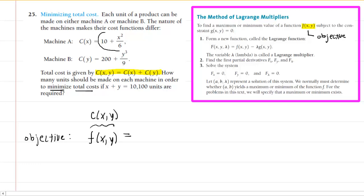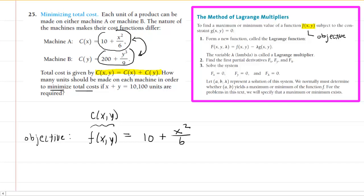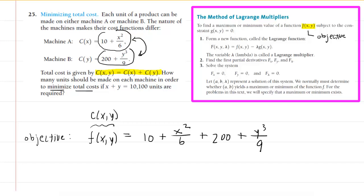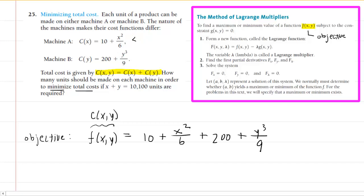c(x) is given to us right here, and c(y) is right underneath it. So we basically just have to add these two functions together to create our total cost function. So it will be 10 plus x squared over 6, plus x plus 200 plus y cubed over 9. There is your total cost function — that is your objective, your lowercase f(x,y).